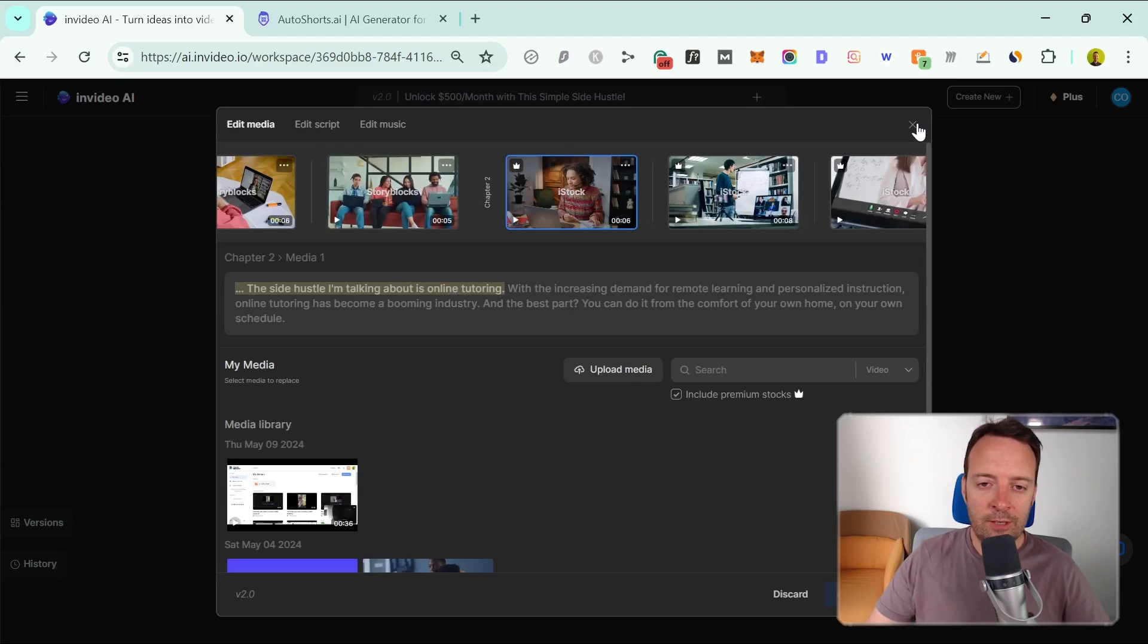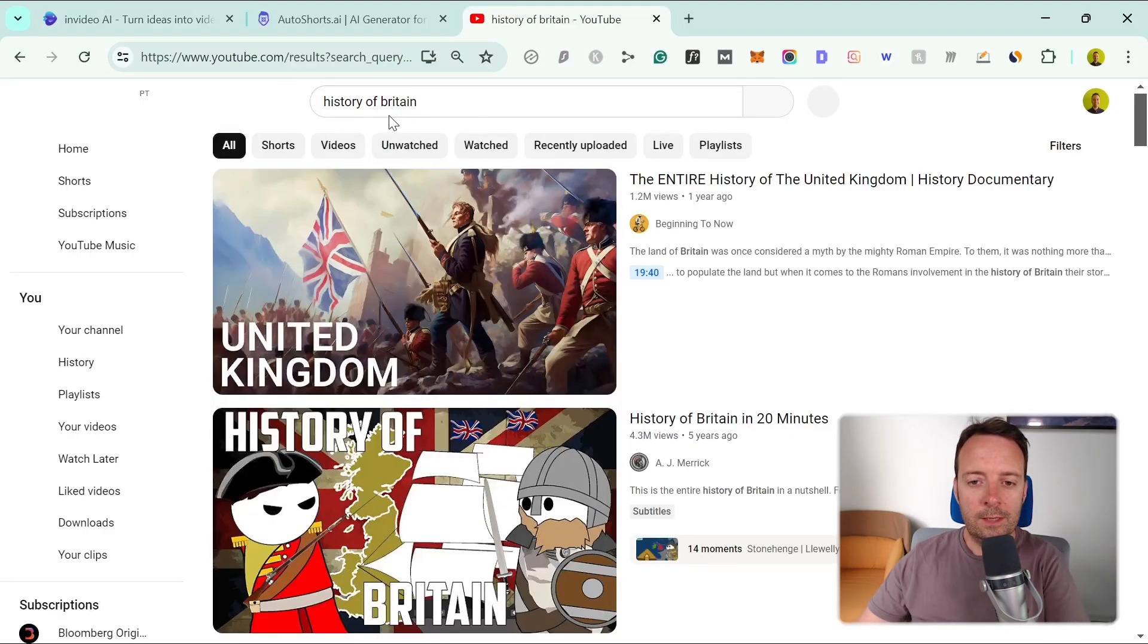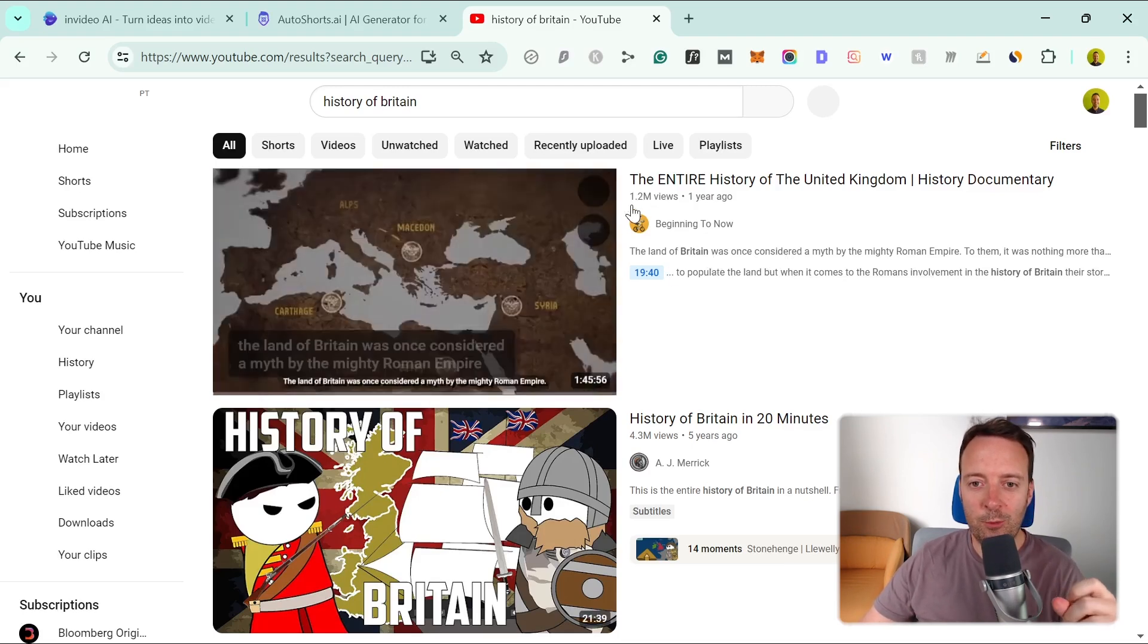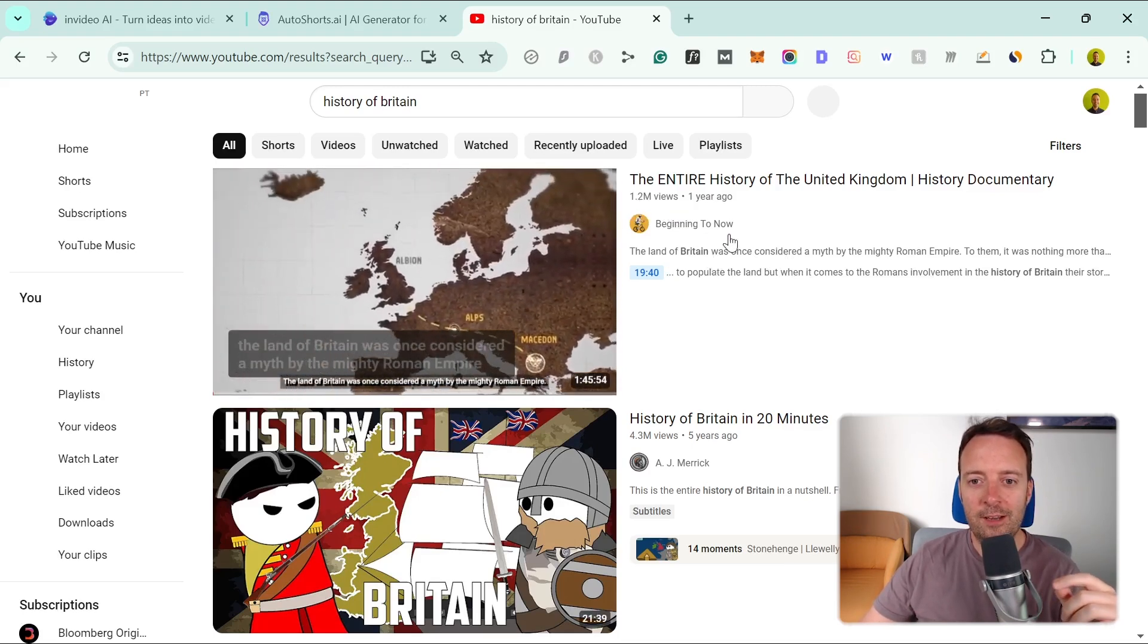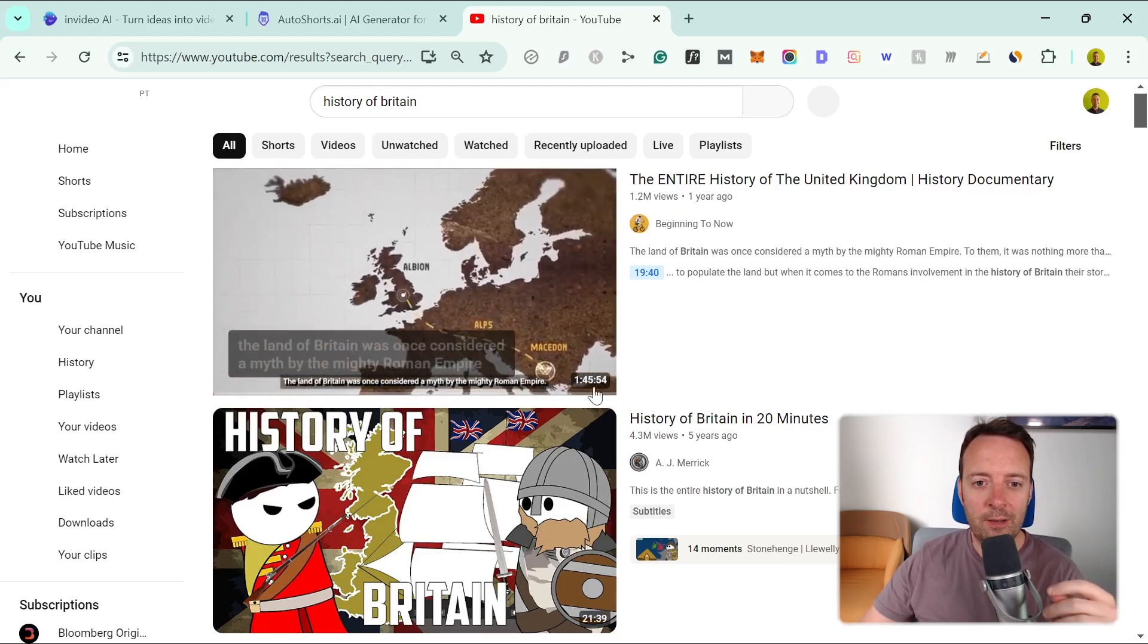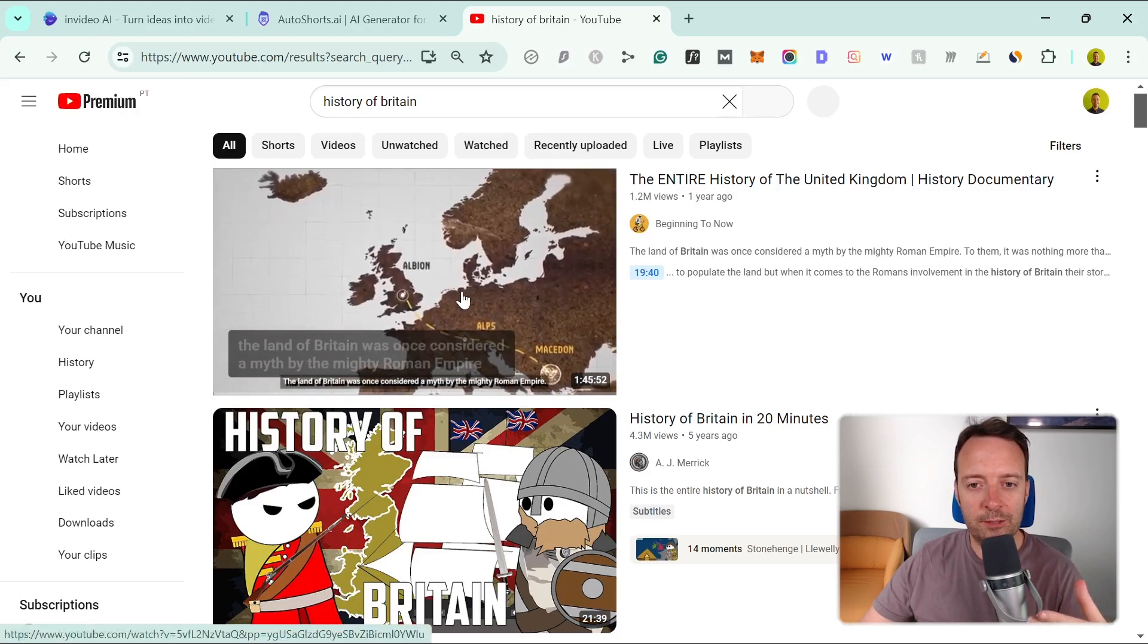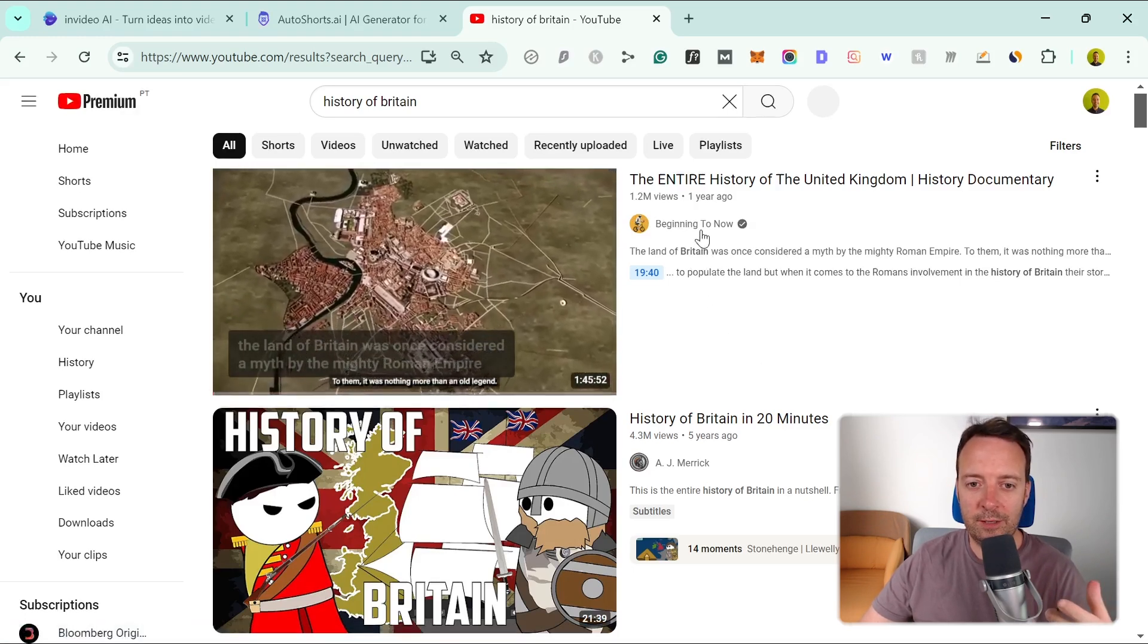It's a really cool tool for a faceless YouTube channel. There are some really cool channels that do this, and you can see it has 1.2 million views. You might not be able to get this quality from the tool, but this is just some inspiration for you.